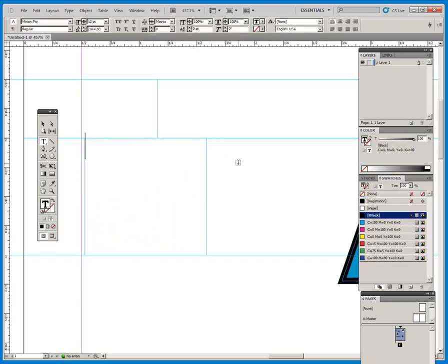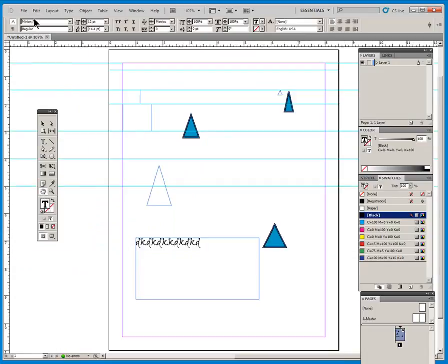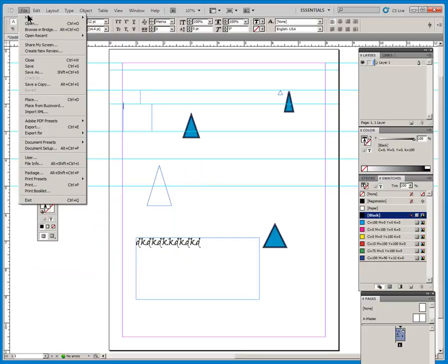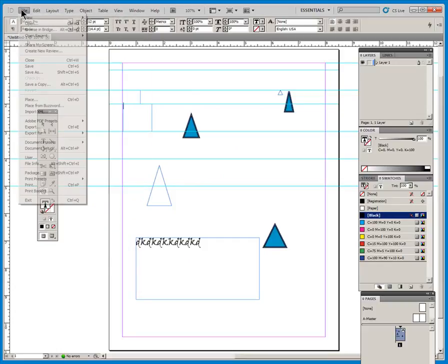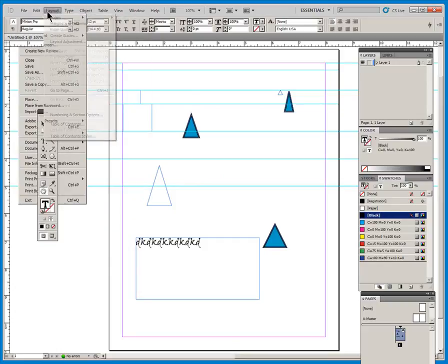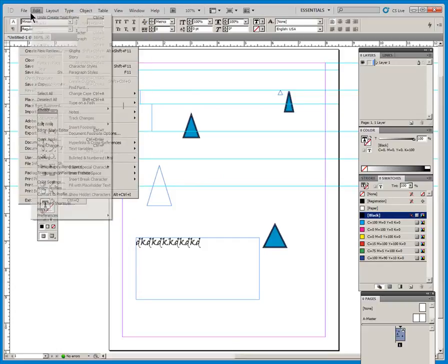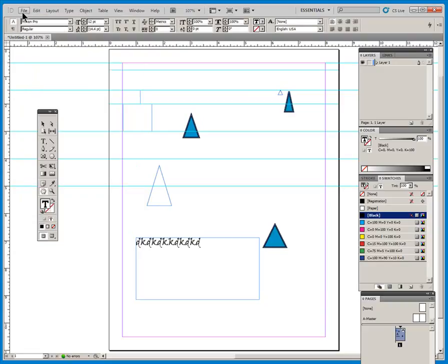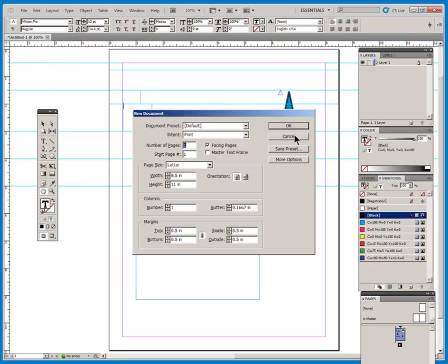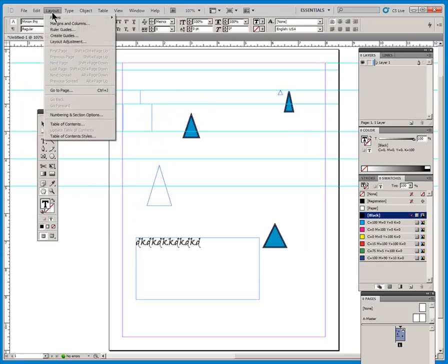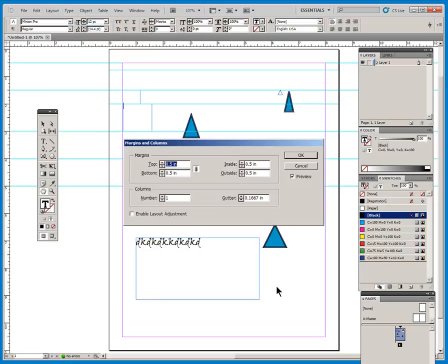Alright, and once you have set up a document, and then you decide that you need to change your margins. When we set up a document, we come into New File, New Document, or use Ctrl-N would be easier. And we set up our margins here. If we decide that we need to change them afterward, the place that we are going to go is to layout margins and columns, and we will be able to access our margins and columns there. That is page one of the first review.